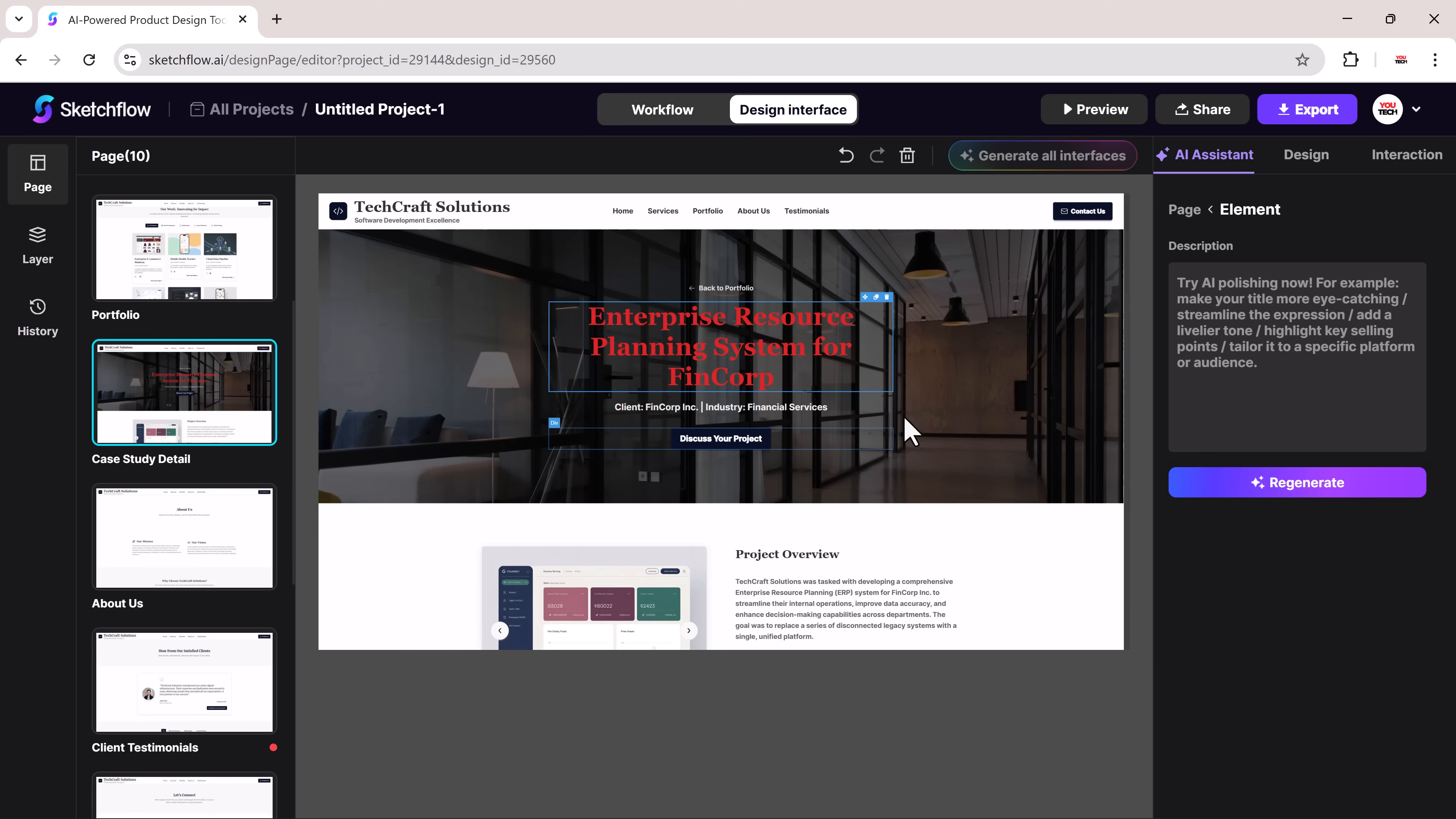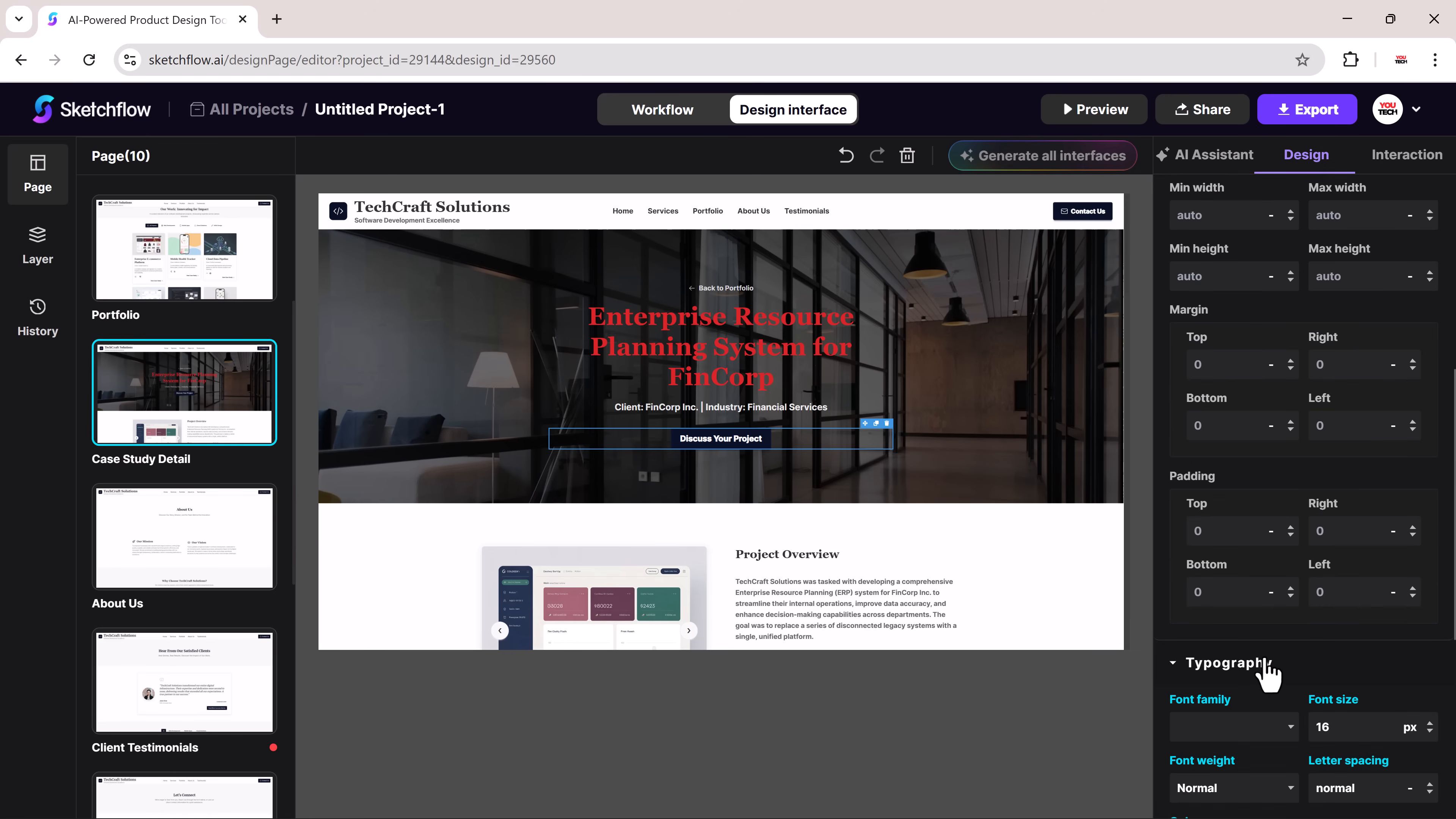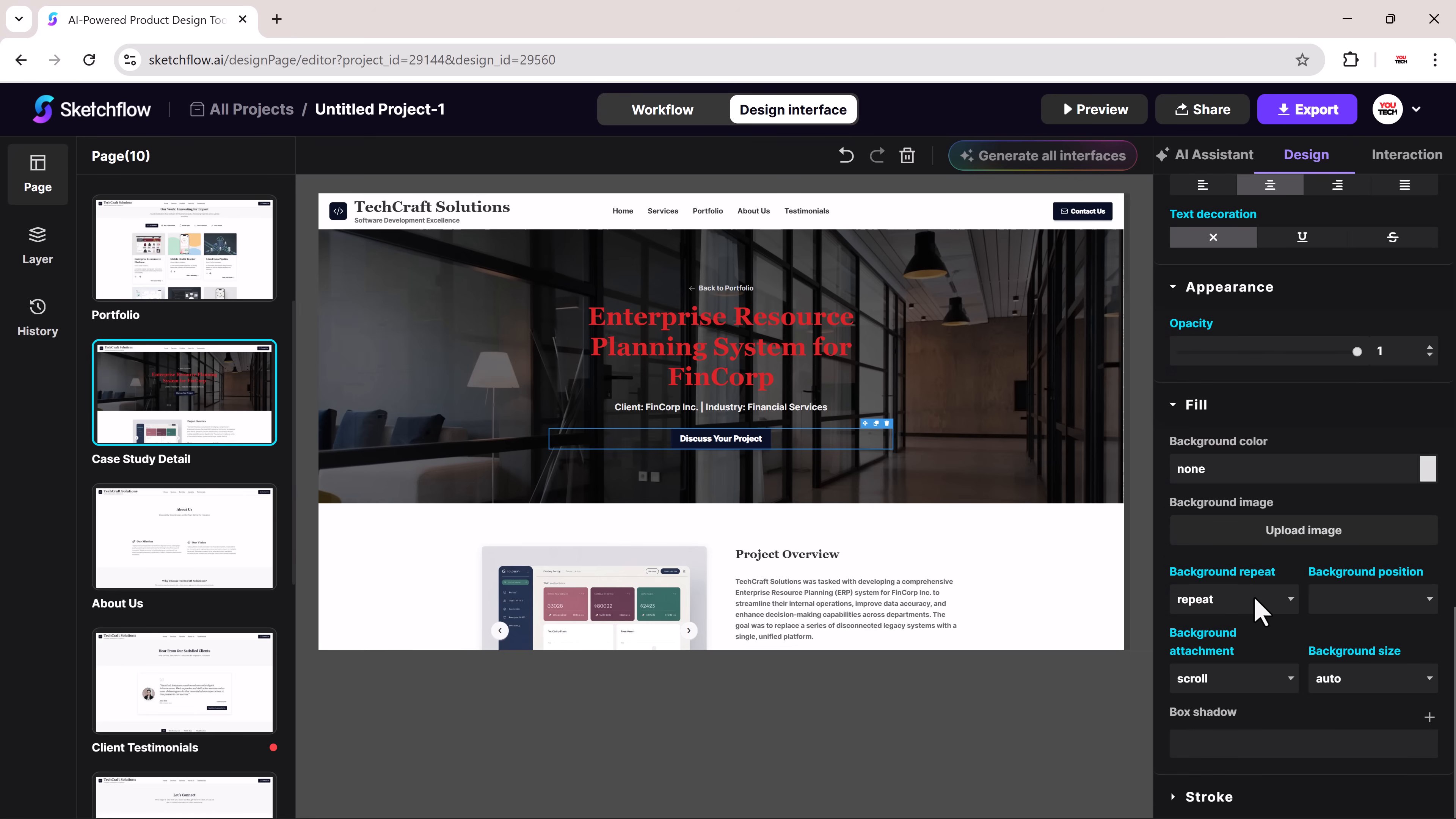There's also the design panel where you can tweak things like flex, display, direction, and wrapping, dimensions, width, height, margins, padding, typography, fonts, sizes, weights, spacing, fill and appearance, background color, images, and shadows.